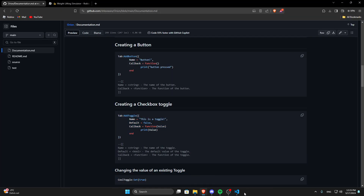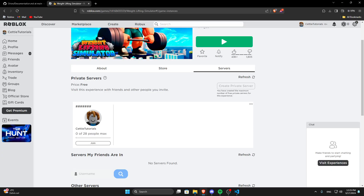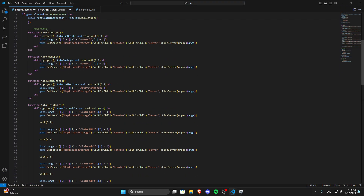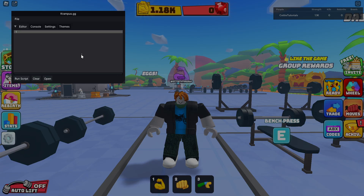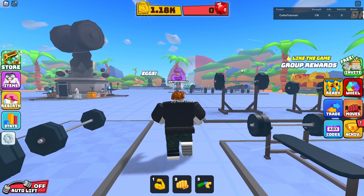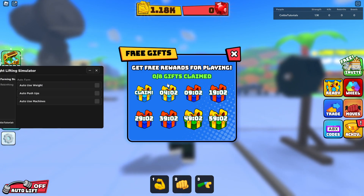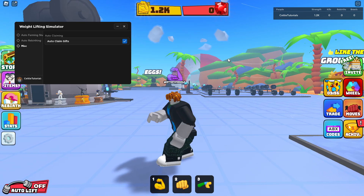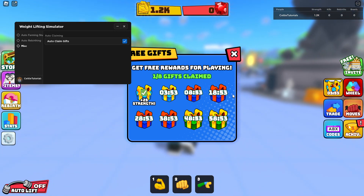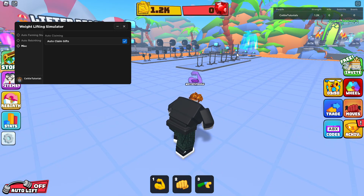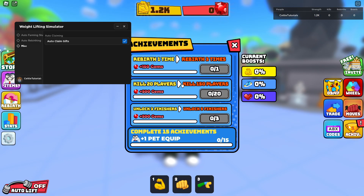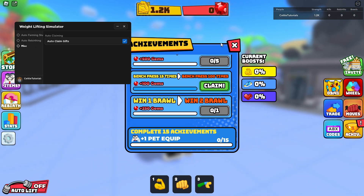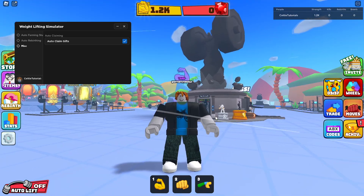Roblox crashed — I'm guessing it's a Krampus issue. I don't think the script itself should crash like that. Let's rejoin and run the script again. As you can see, we still have some gifts. If we click misc, auto claim gifts — as you can see, it did claim it just like that. When it's zero, when the next gift is ready, it's going to claim it automatically too. You can do the same thing with achievements — you've got one, two, three, four, five, six, seven. So just claim one, get the remote, and then make the same thing you made with the gifts.